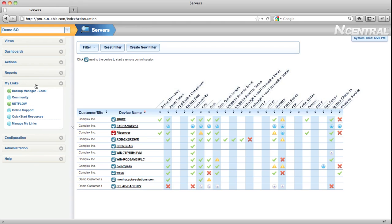The My Links menu lets you provide quick, easy access to other external resources, like an intranet site or perhaps the Enable Resource Center.